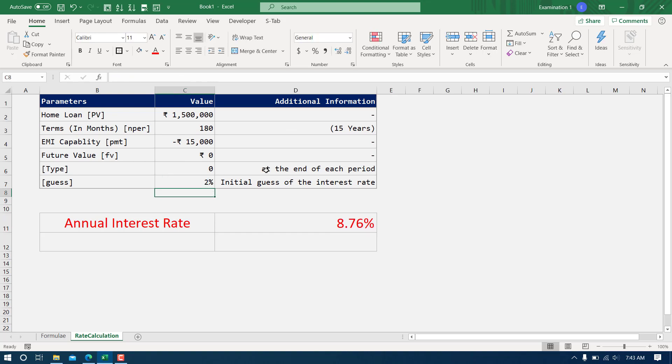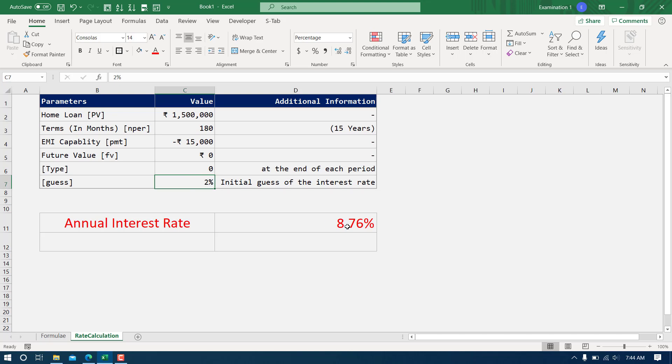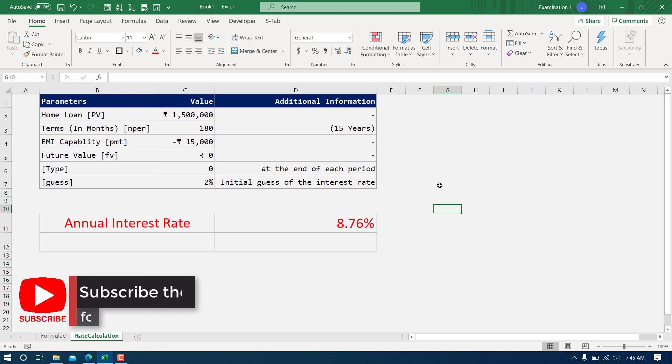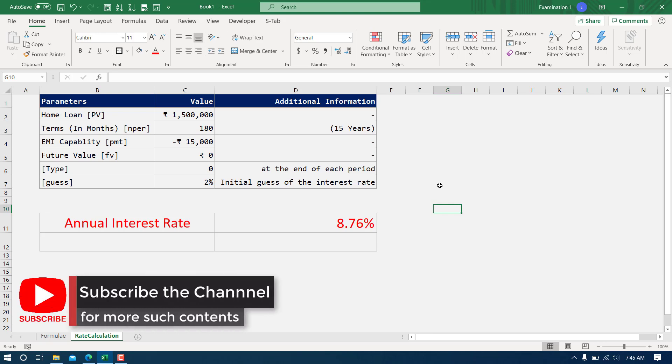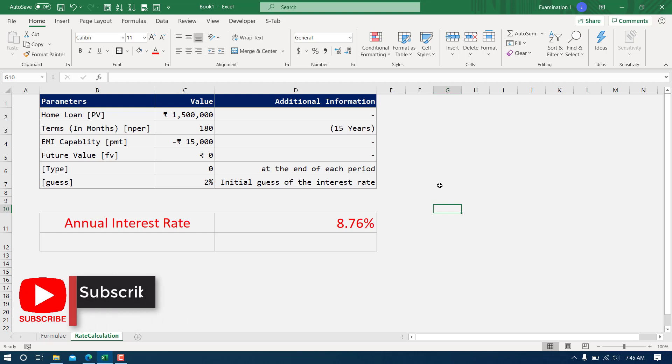Even if I keep this and make this guess 2%, it will not make any change. It can speed up the calculation, how Excel comes to that result. That guess may have some impact there, otherwise it has no impact. That's all from this tutorial video. If you like the content, feel free to hit the like button. If you have any query, feel free to post your query as a comment. I'll make sure to answer that as soon as I'm online next time. Thank you.